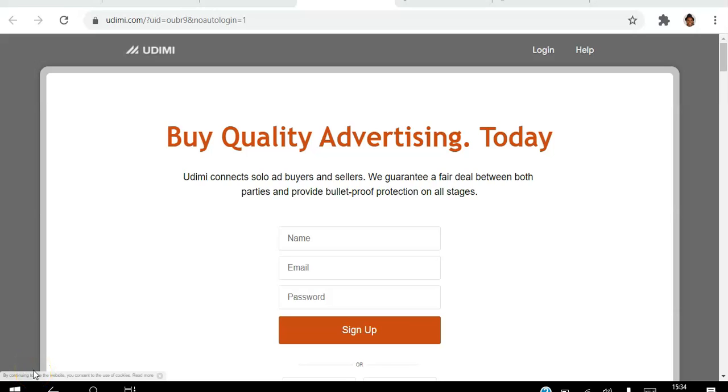Hello there and welcome to this Udemy training tutorial. I'm Angela and in this video I will be showing you how to get leads on demand using the Udemy platform.